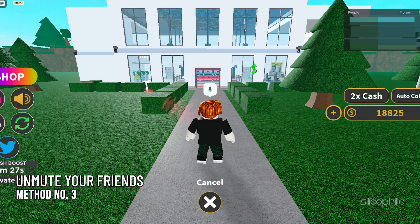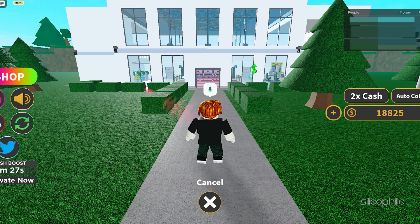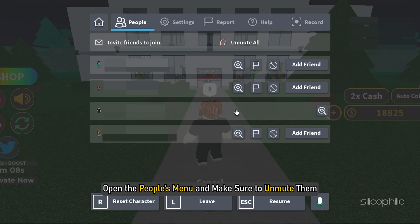Method 3: Another thing you need to make sure is you don't have your friends muted. Open the people's menu and make sure to unmute them.